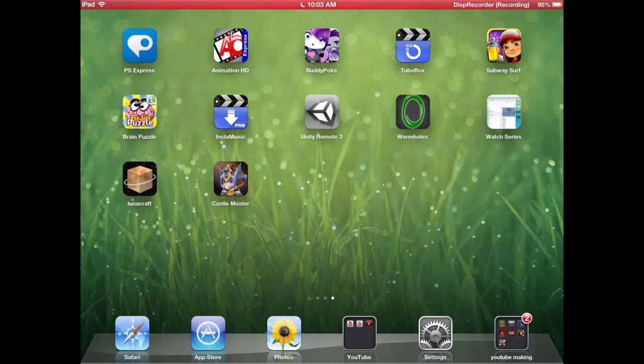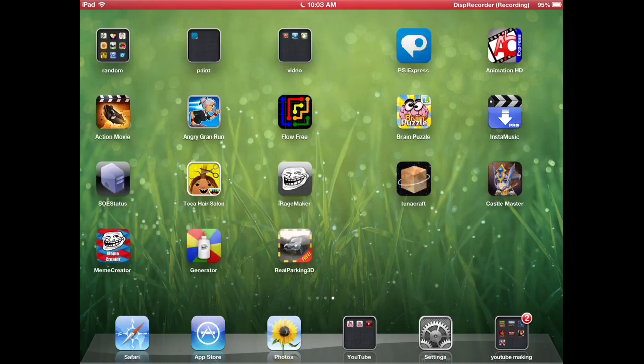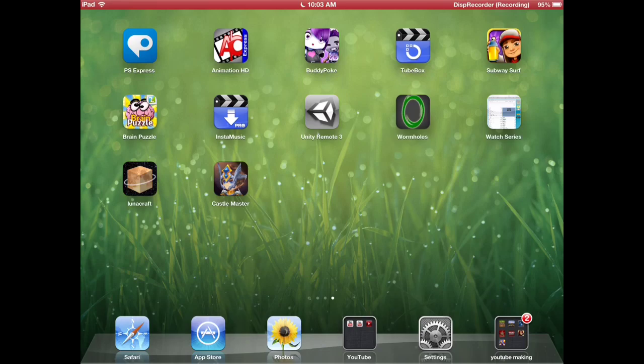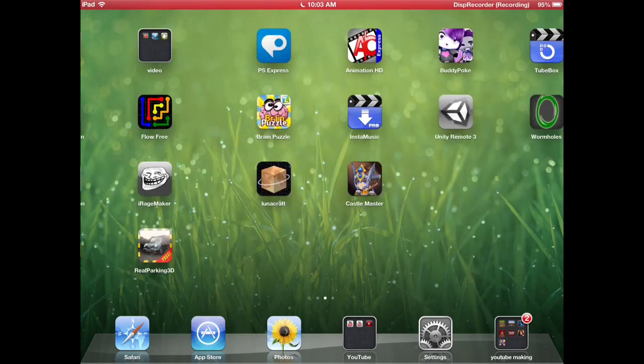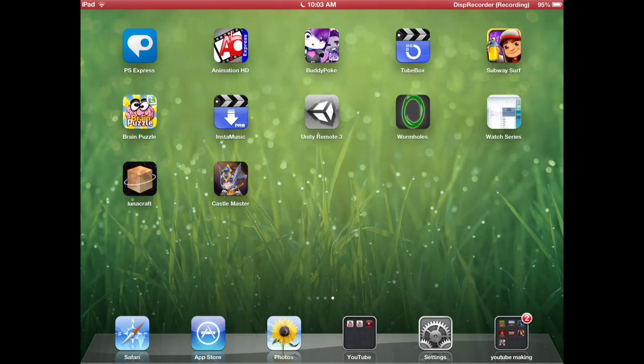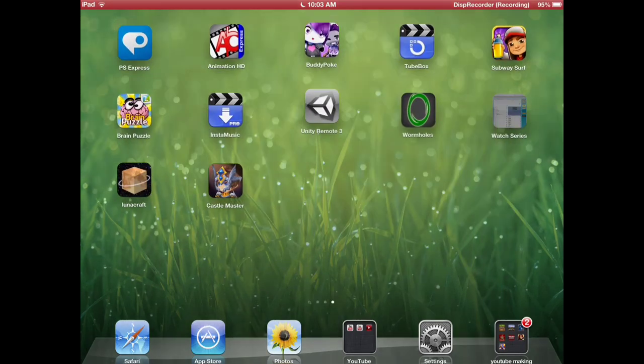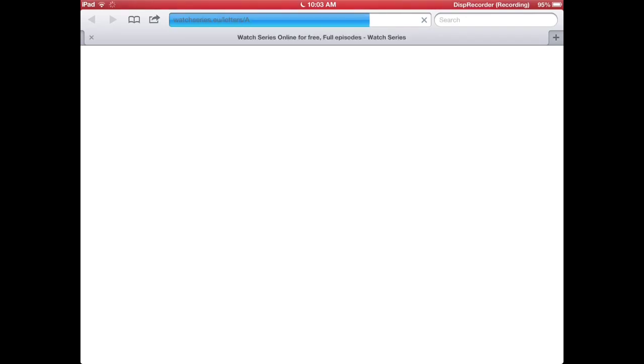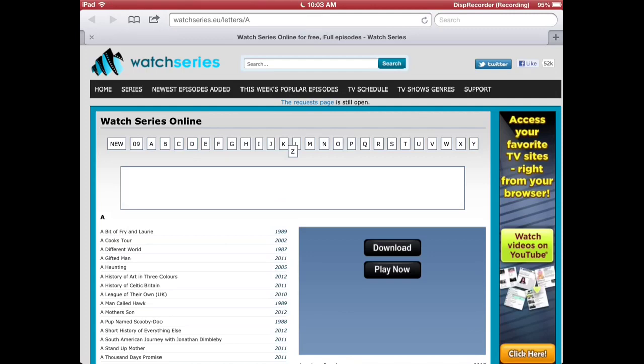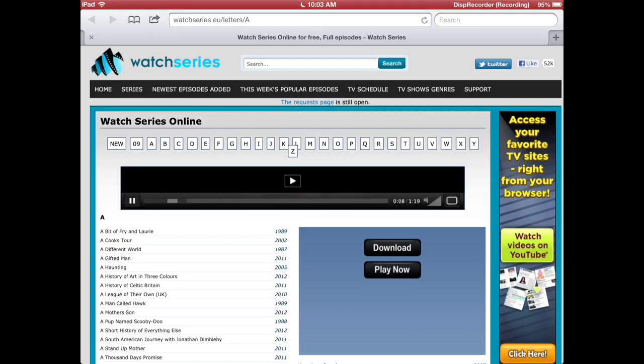Hey guys, today I want to show you how to watch any series online. You don't need an app, you can just go into Safari. I already have it added to my home page. The website is called watchseries.eu. I'll put a link in the description for you.